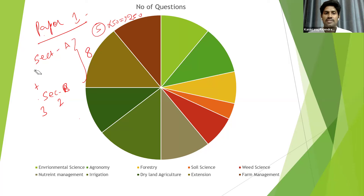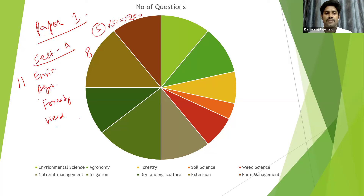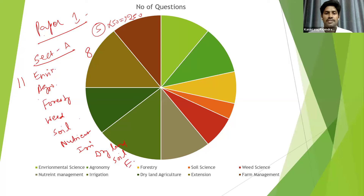Before selecting questions from section A and section B, we need to understand what topics are covered in each. There are totally 11 topics in paper one from agriculture: environmental science, agronomy and the cropping system, cropping pattern, forestry, weed science, soil science, nutrient management, irrigation, dry land agriculture, soil and water conservation, extension, and farm management.